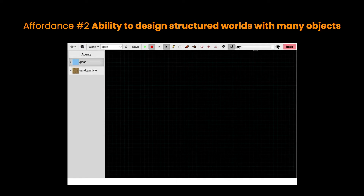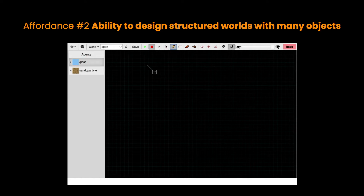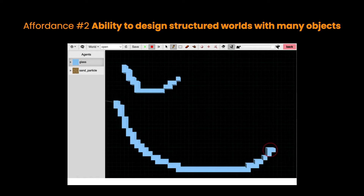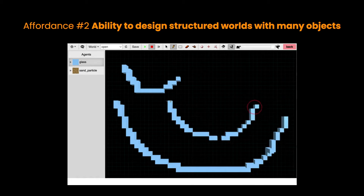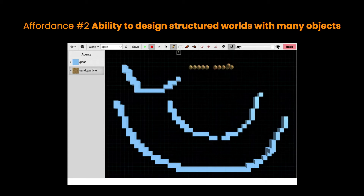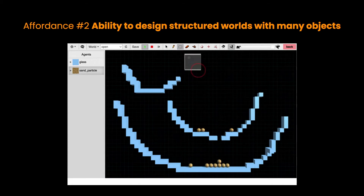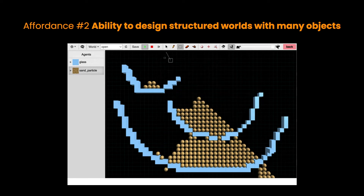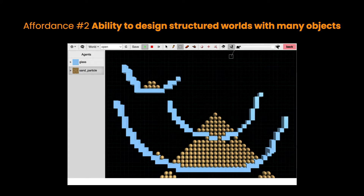Affordance number two is the ability to design structured worlds with many objects. If I create complex games and simulations I need to have many kinds of objects interacting with each other. If I would have to copy them and program them individually using a prototype-instance model, this would be very tedious. In this particular case I can simply take any object I want, draw a new kind of scene — a big bowl, a small bowl — draw some objects, put some sand particles, draw individual ones or a complete group. This really helps me to create complex worlds and simulations.